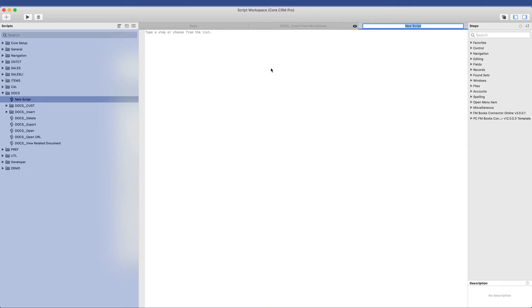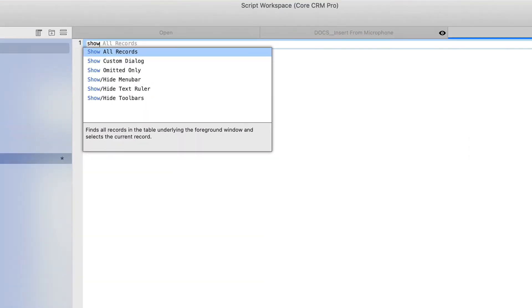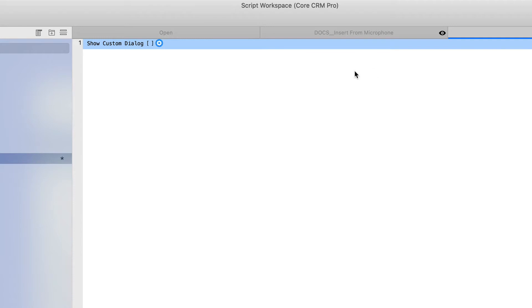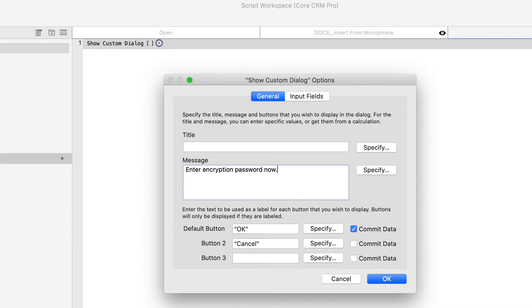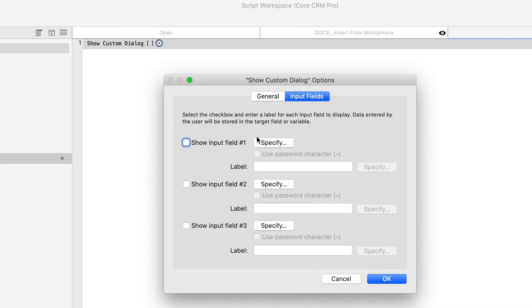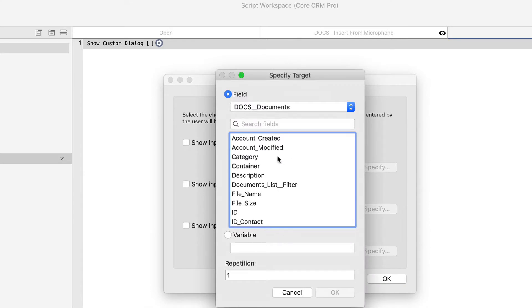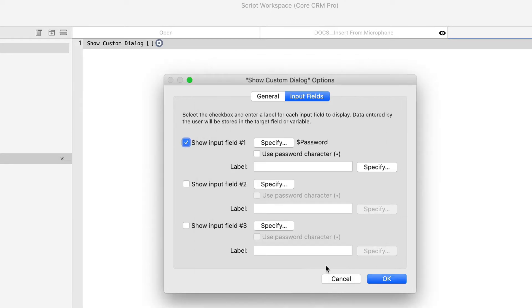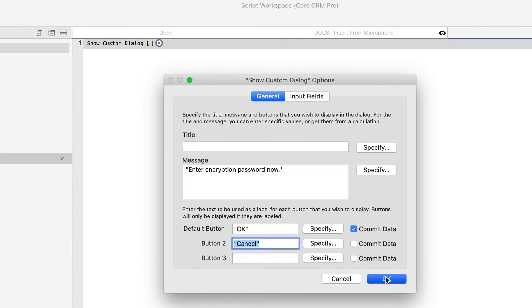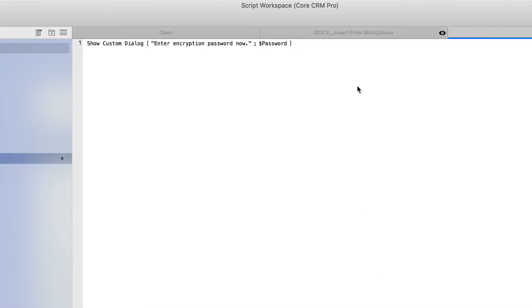Now what I thought we might do is show a custom dialog and give the user the opportunity to put in their key or a password. So let's just say enter encryption password now. We'll leave a cancel option there. And then we'll go to the input fields in order to accept that data, and we'll put it in a variable called dollar sign password.